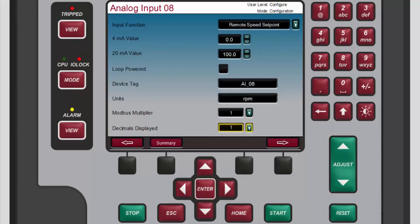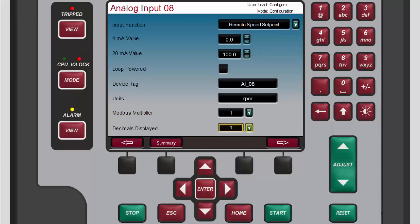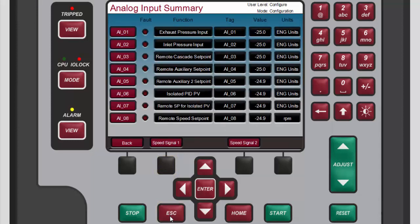To cycle through the analog input channels, press the black function keys below the left or right arrow buttons. To return to the analog input summary screen, either press the black function key below summary or press escape. Then to return to the main 505 screen from the analog input summary screen, press home or escape.